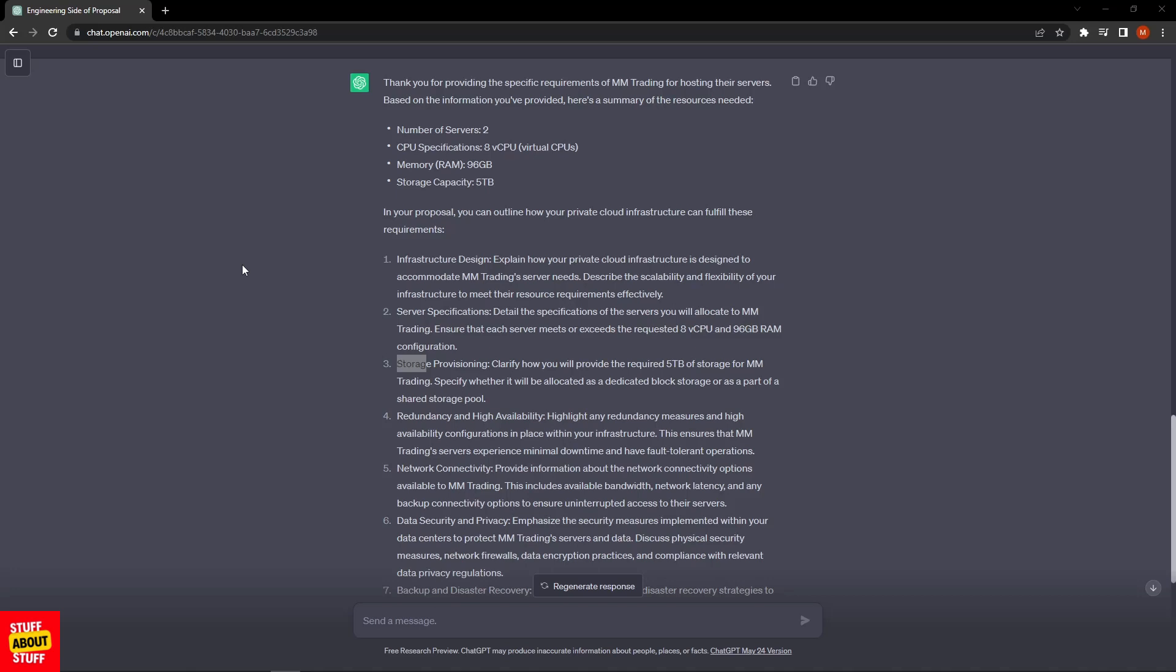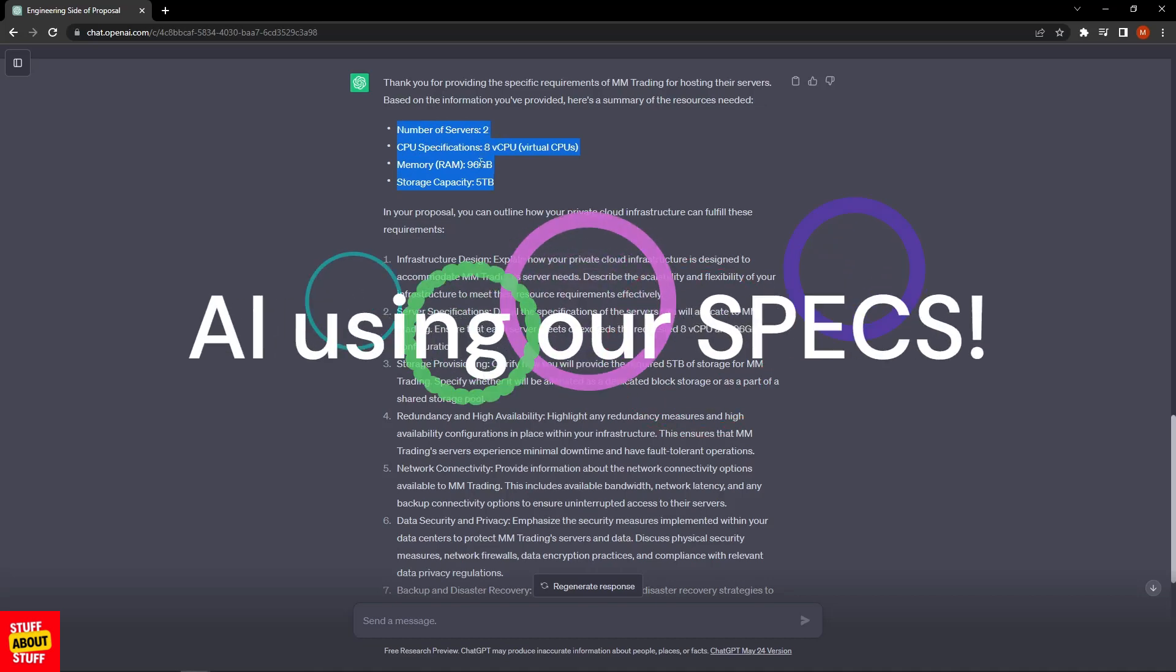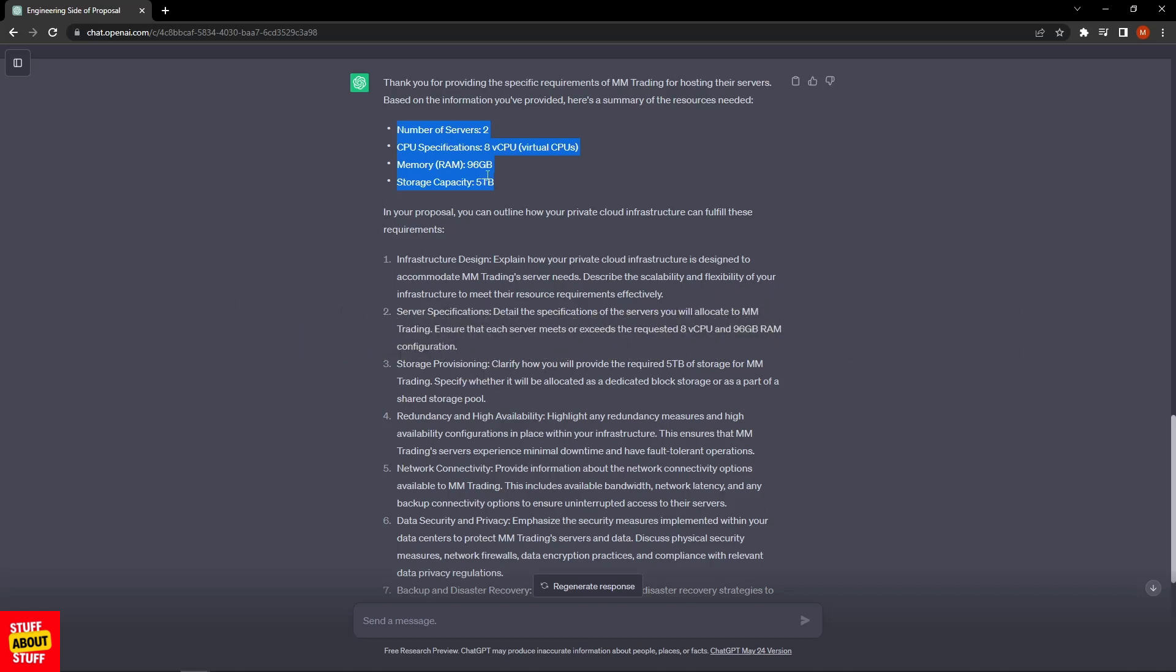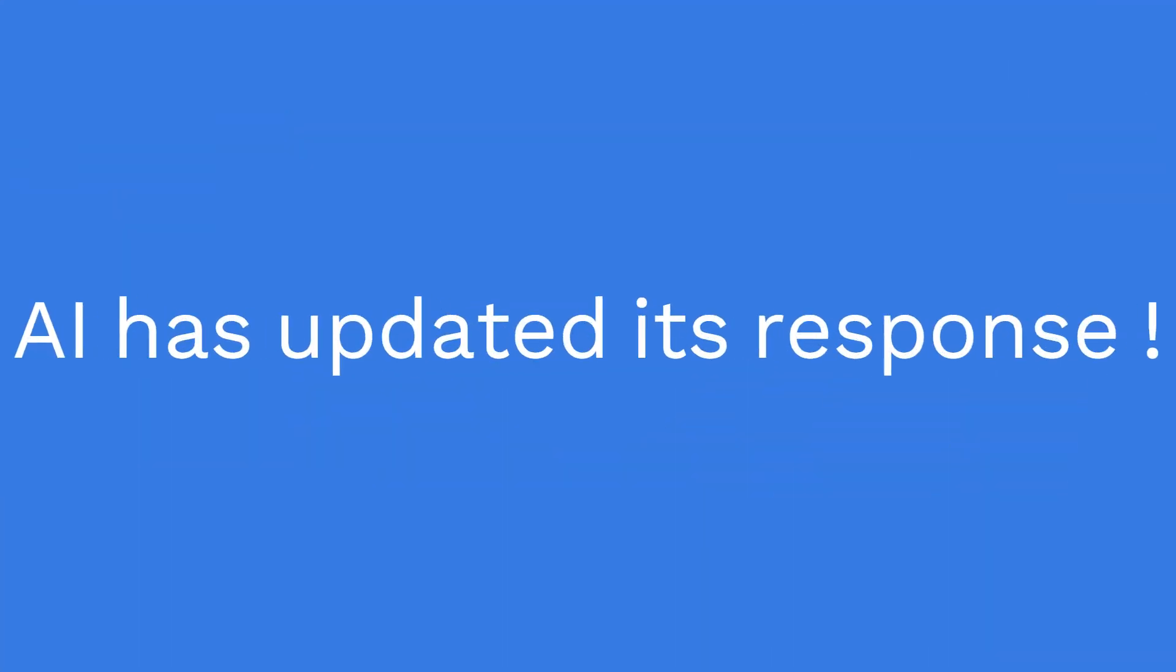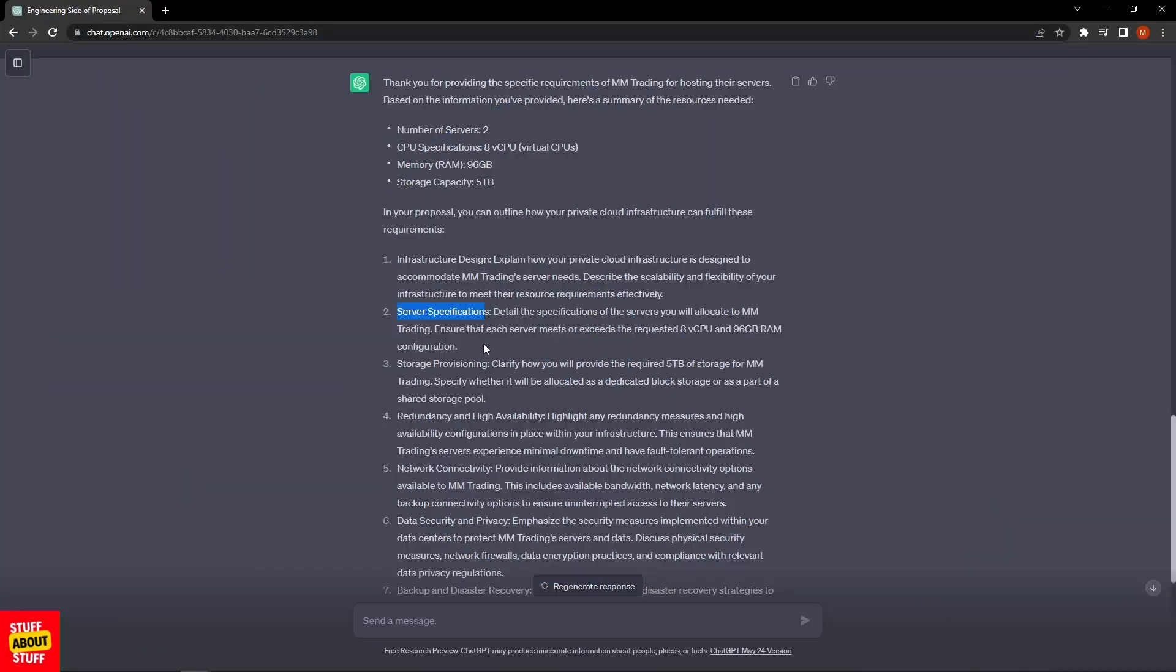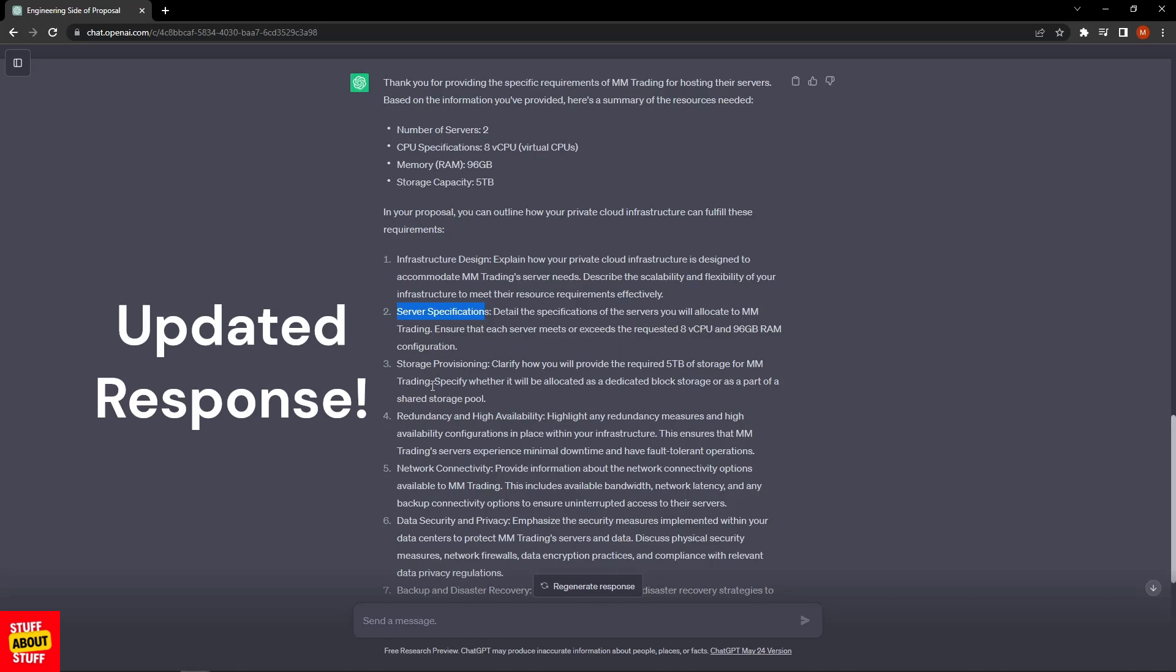We can see ChatGPT has taken the updated spec into account. It's confirmed the spec we supplied: customer needs two servers, eight CPUs, 96 gig of RAM, and five terabyte storage. Here it started working it into the planning, saying in the server specifications, ensure that each server meets or exceeds the requested spec, and it's also updated the storage provisioning.